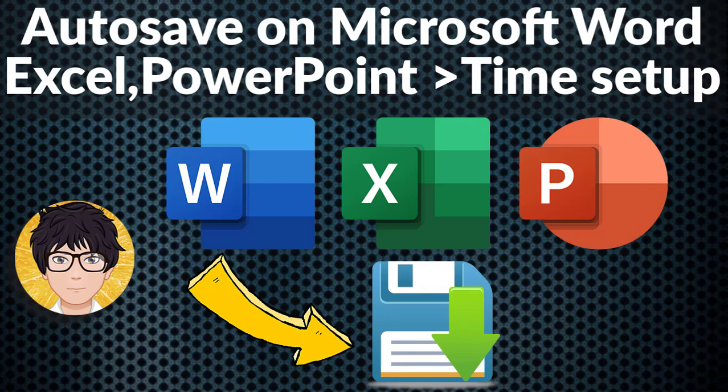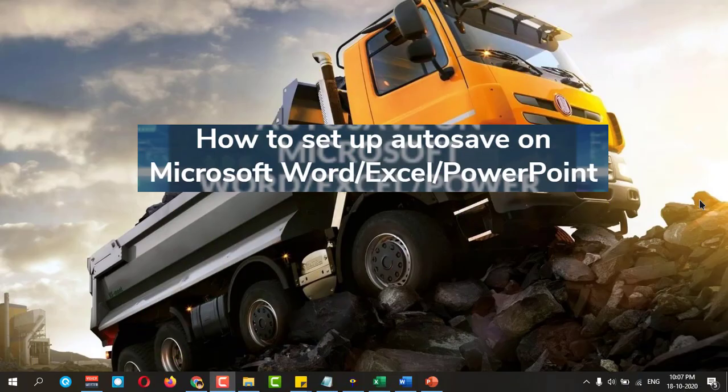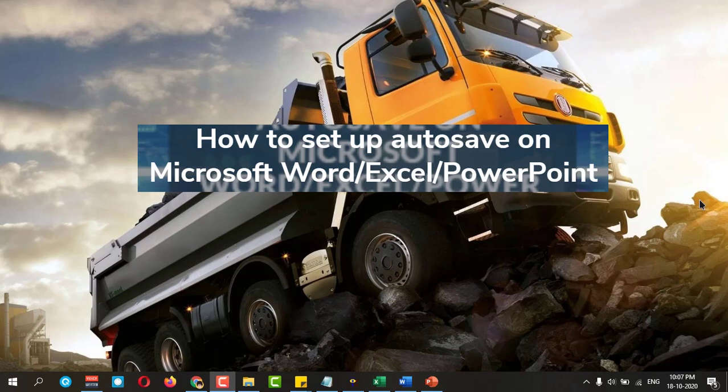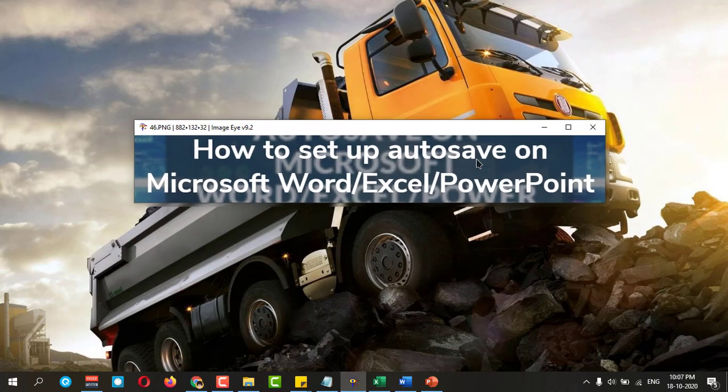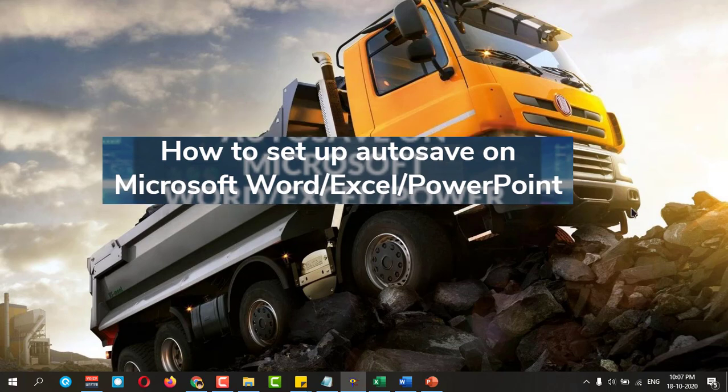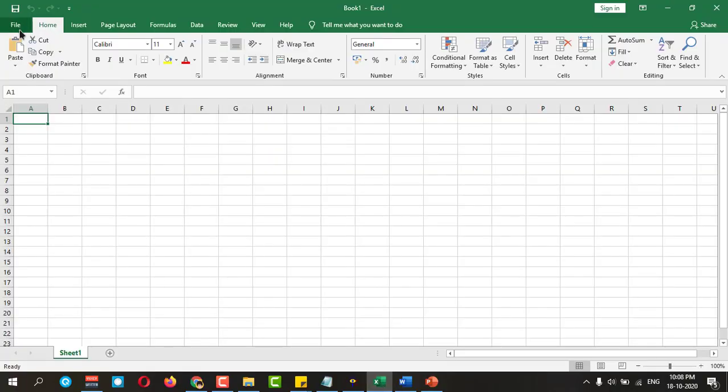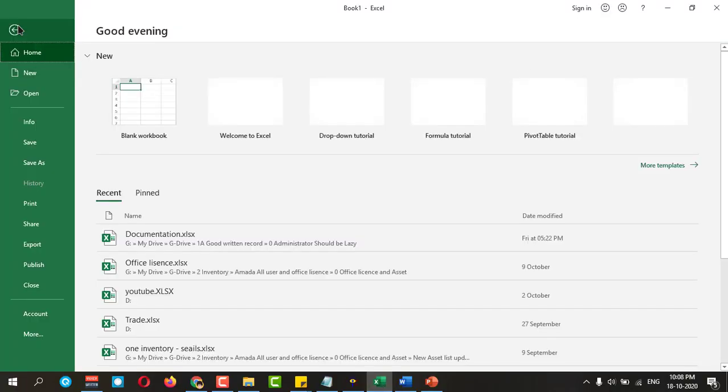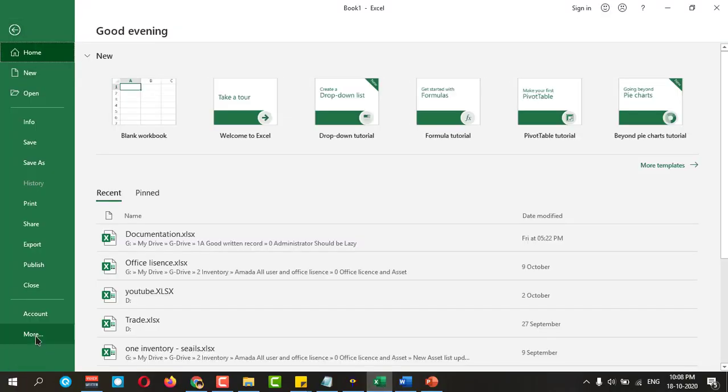Welcome to All-in-One Idea Exchange. How to set up autosave on Microsoft Word, Excel, and PowerPoint. It is very simple and easy. Let's start doing it. First, open your Excel, click on File, here you can go for More and Options.